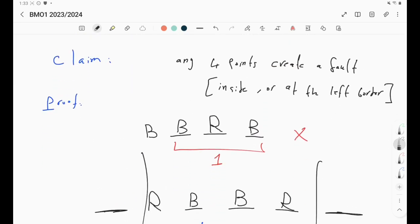All right, so we're done with problem five. In the next video we'll be finishing this BMO1 paper by discussing the last problem, which is problem six. I hope you guys enjoyed the video. Please like, share, and subscribe to the channel, and join the Discord server as well. See you in the next video.